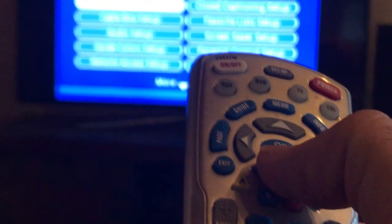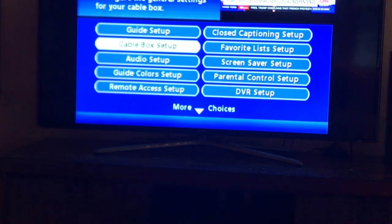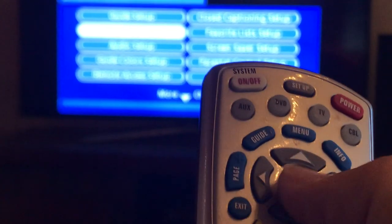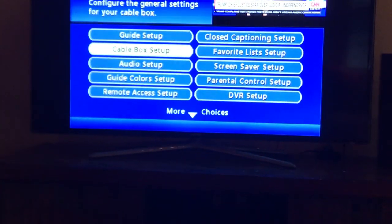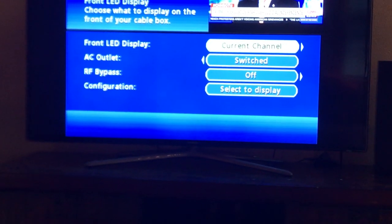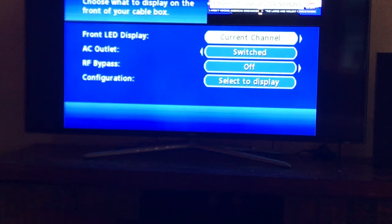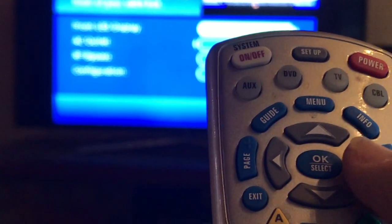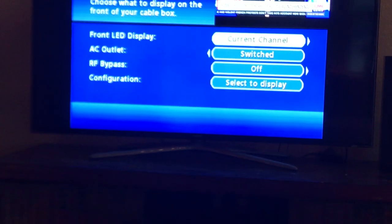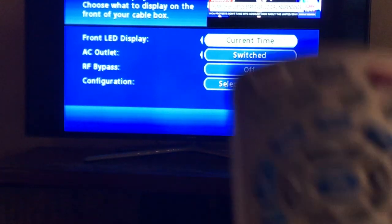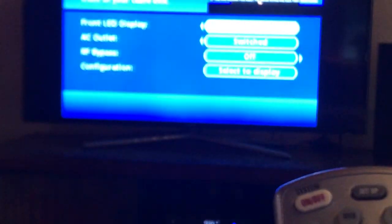And now you're going to see front LCD display current channel. Well, we don't want that. We want the time. So hit the right arrow here and watch it switch. Now it says current time. You're all done. Just now hit the exit key right here.